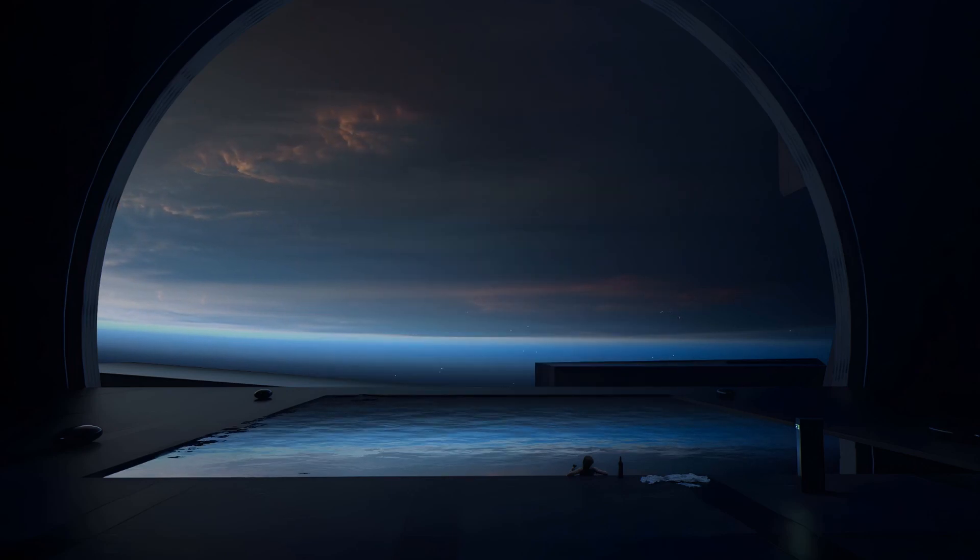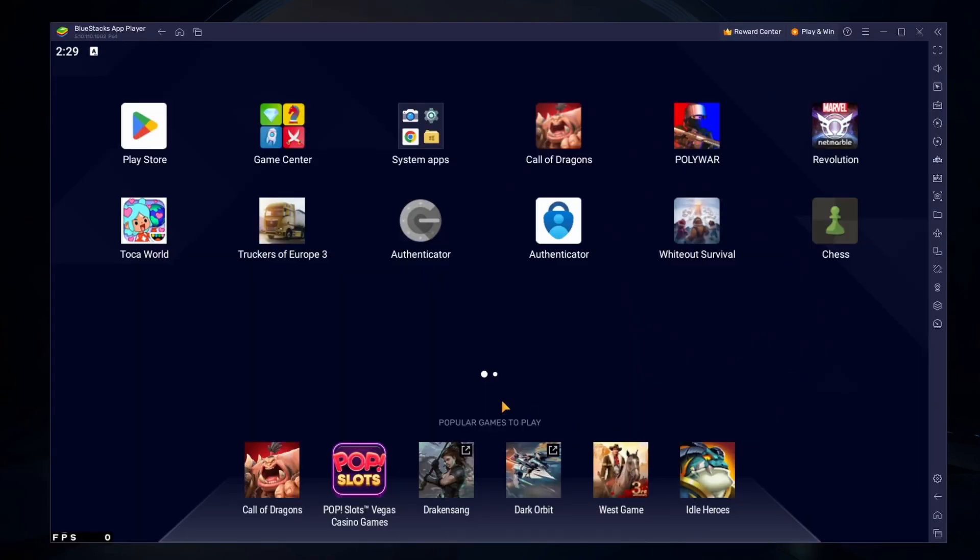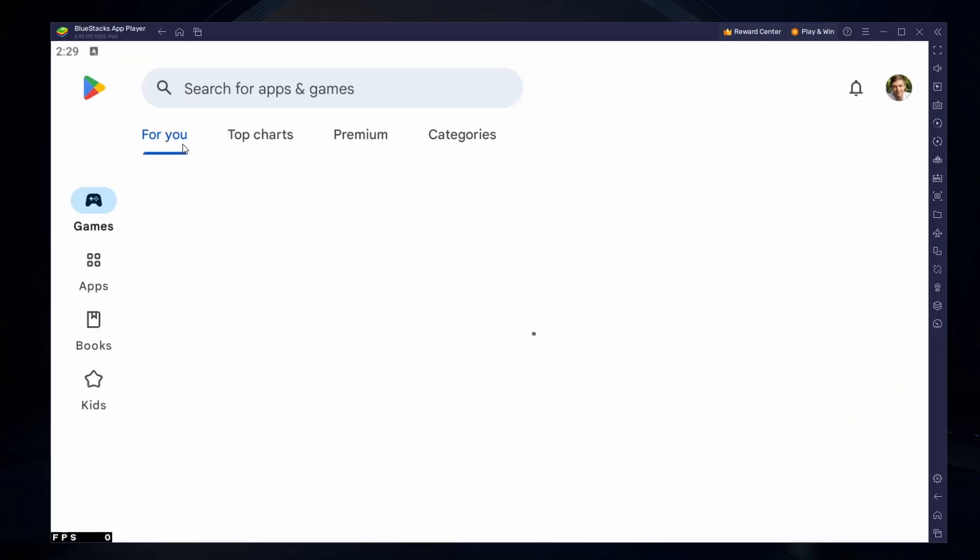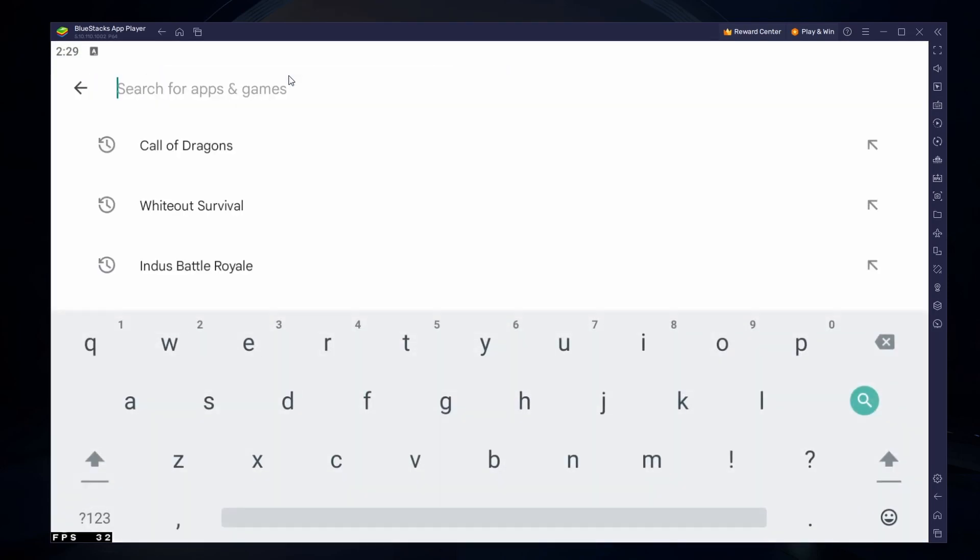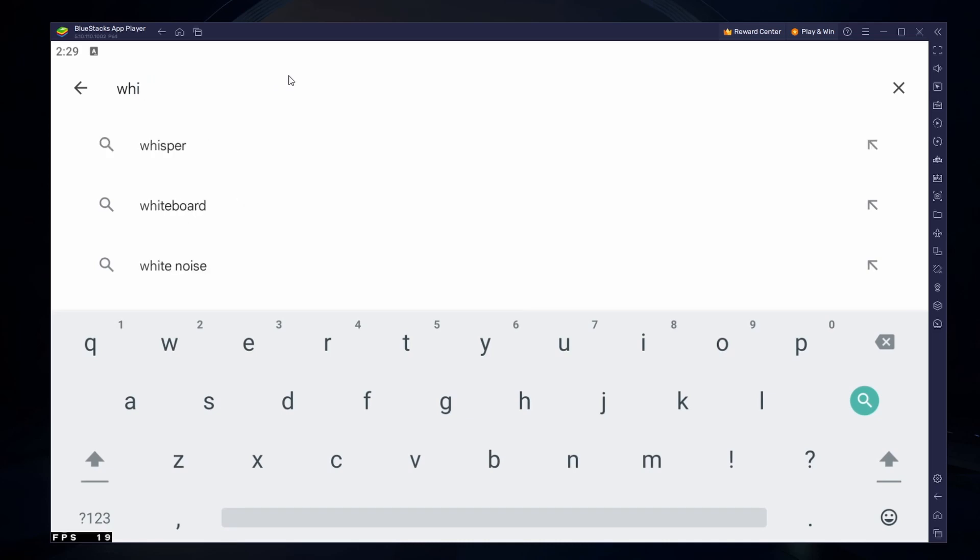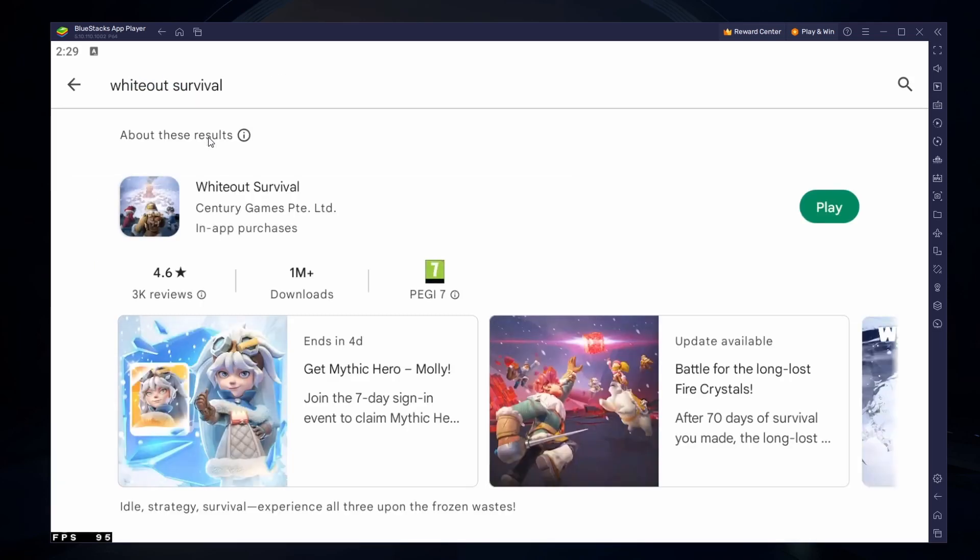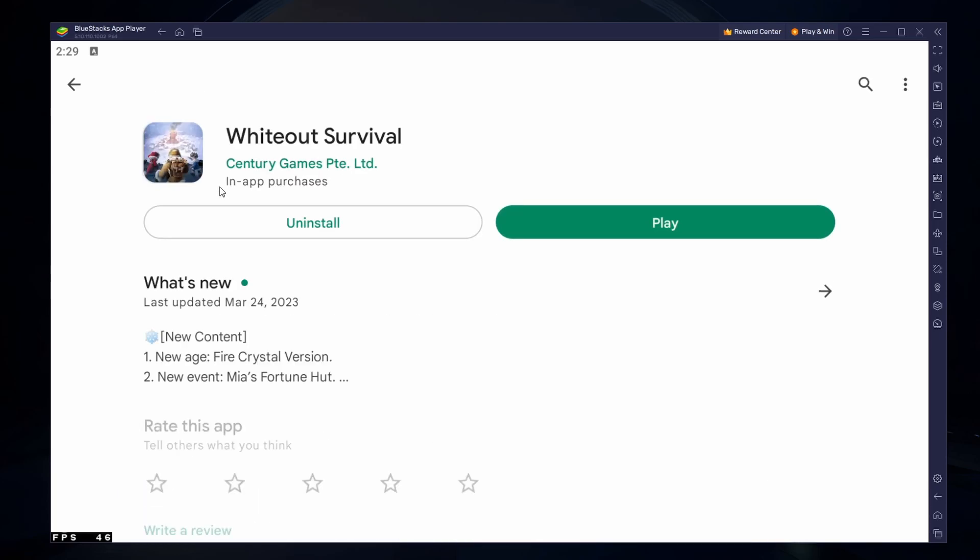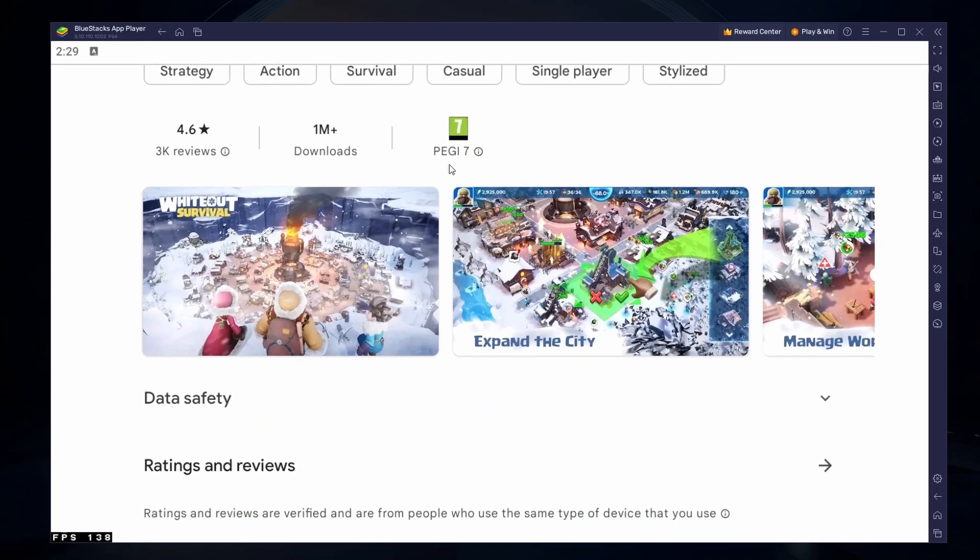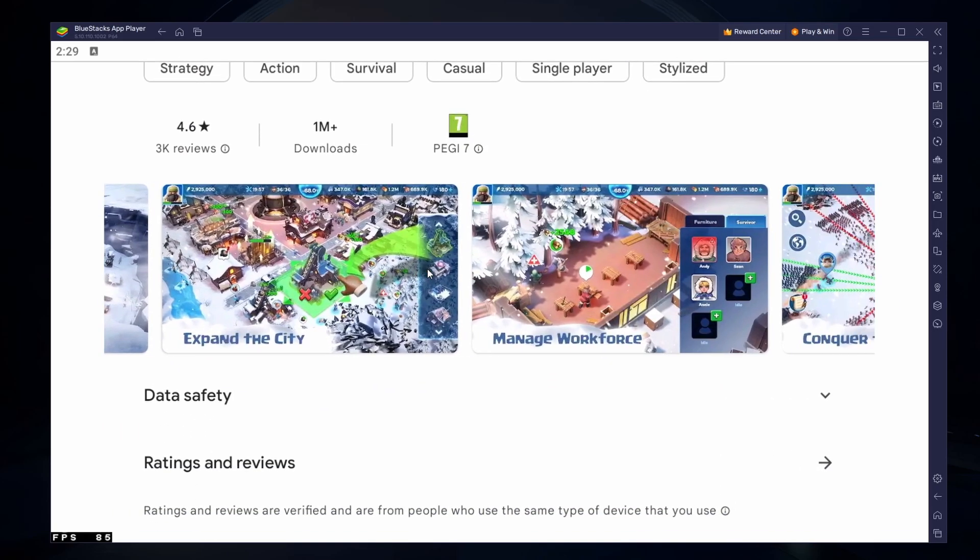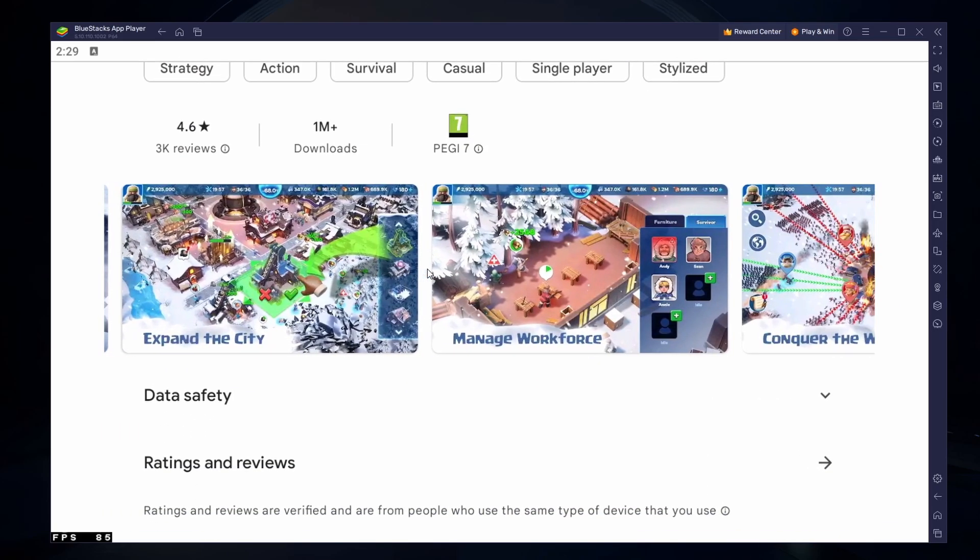After the installation is complete, Bluestacks should open up automatically. Next, open your Play Store and ensure you're logged in with your Google account. Search for Whiteout Survival and download the game to your Bluestacks emulator. This might take a few minutes to complete depending on your network connection.